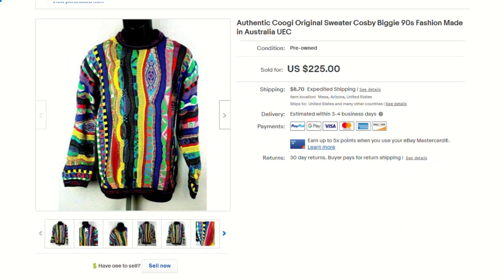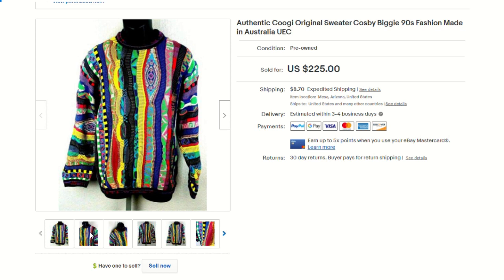All right, so the item in question is this authentic Coogi original sweater. For those of you that aren't real familiar, this is a great brand. They're all handmade sweaters in Australia, really wild patterns and they can fetch pretty high price points. A little background on this one, I picked it up on OfferUp for $80, listed it for $225, but as you'll see I ended up taking a best offer on this for $180 plus shipping.